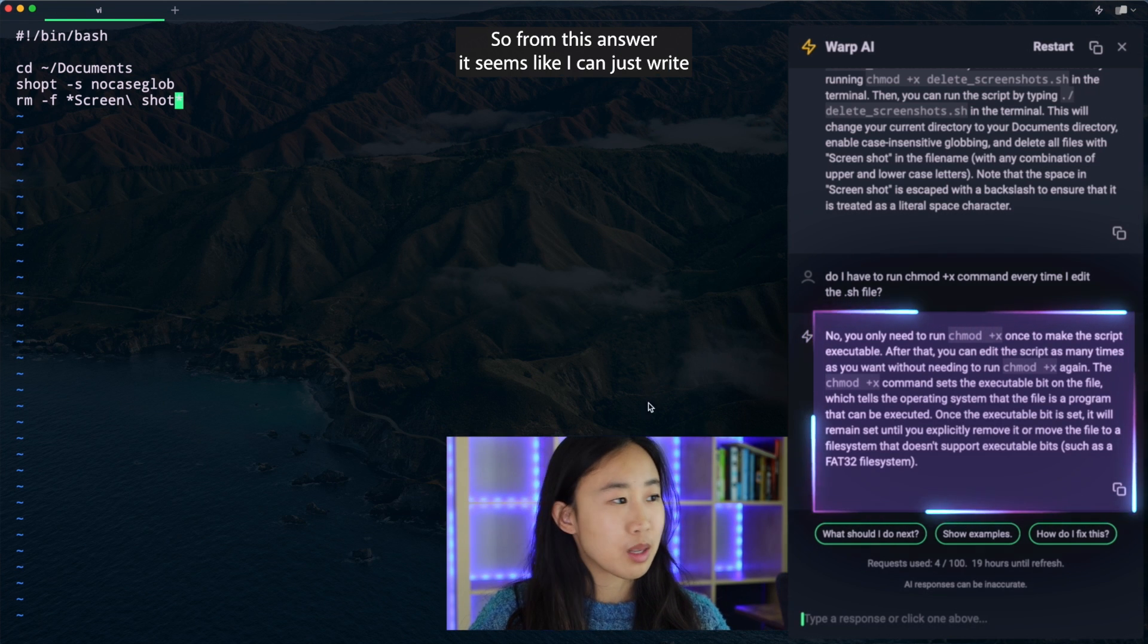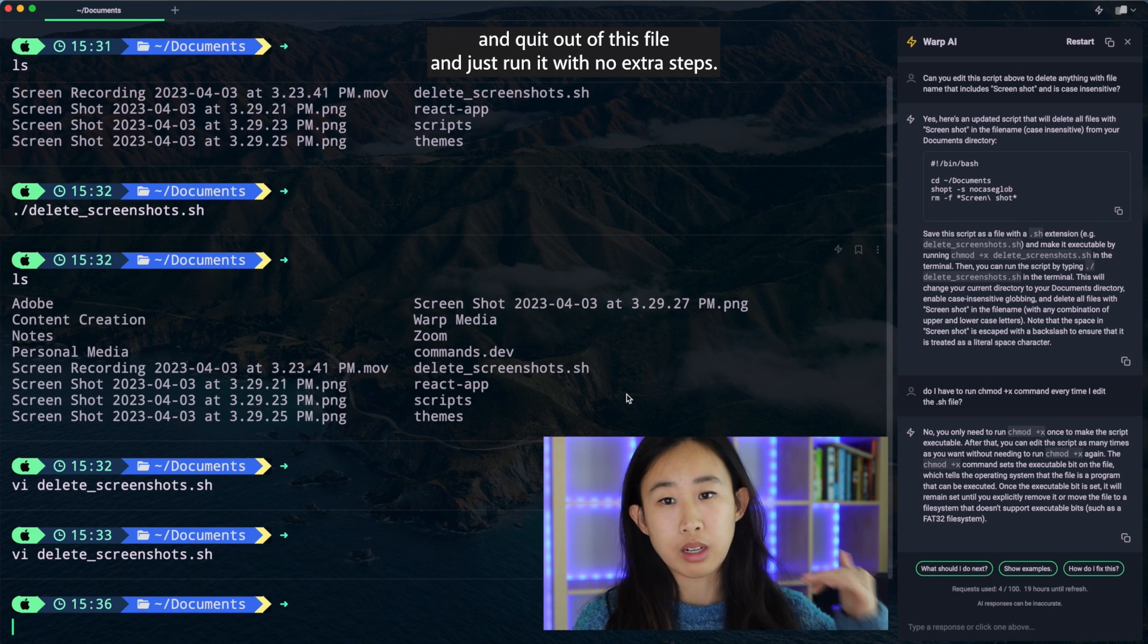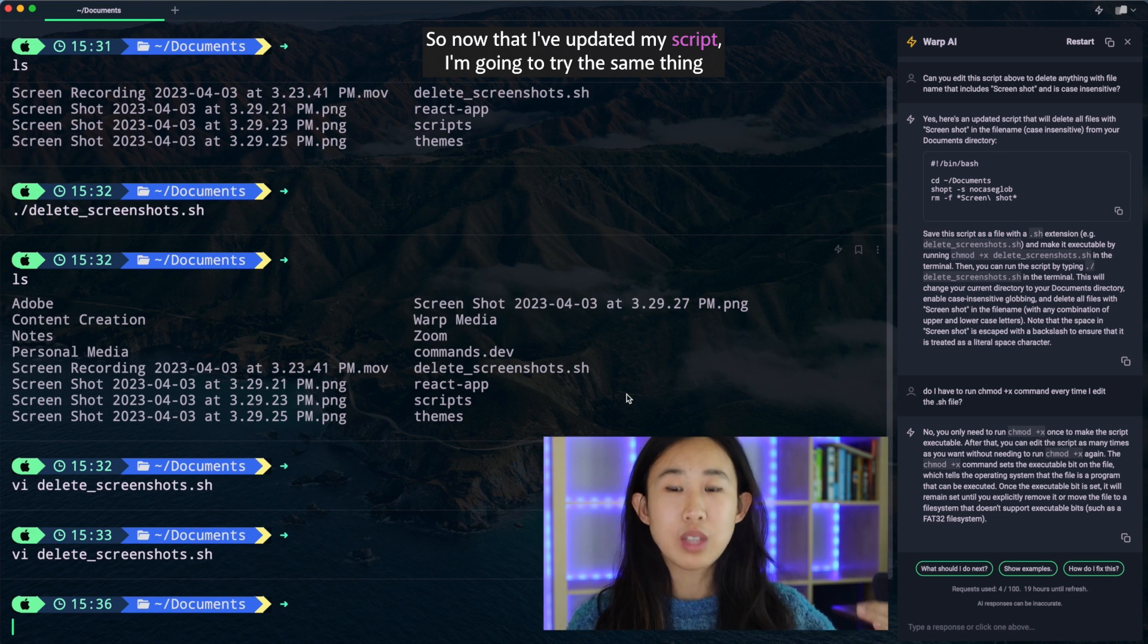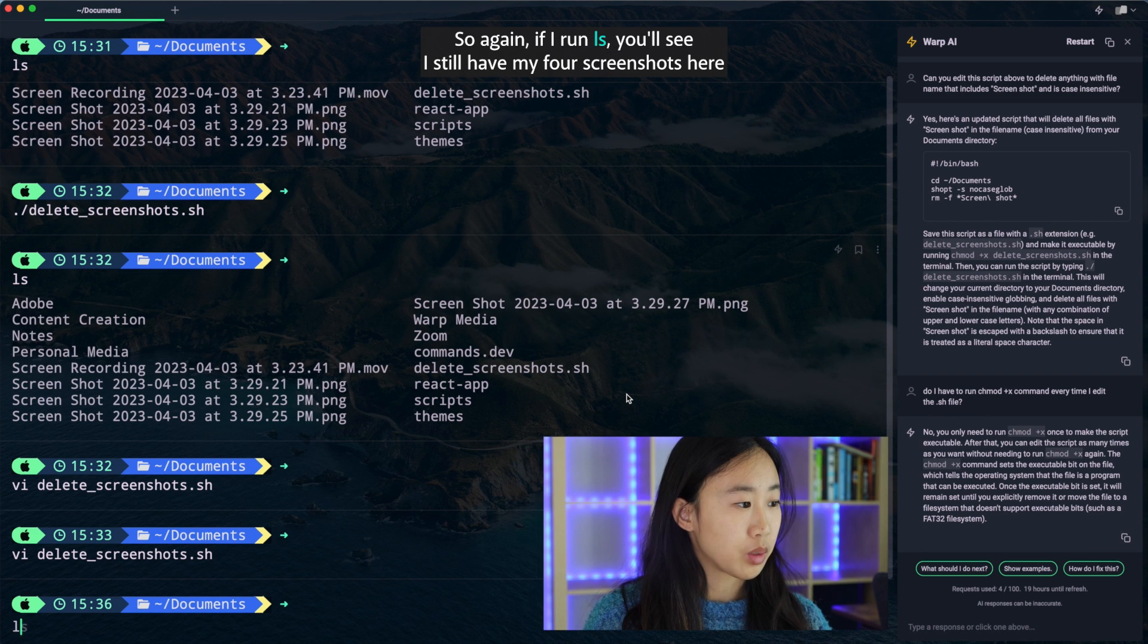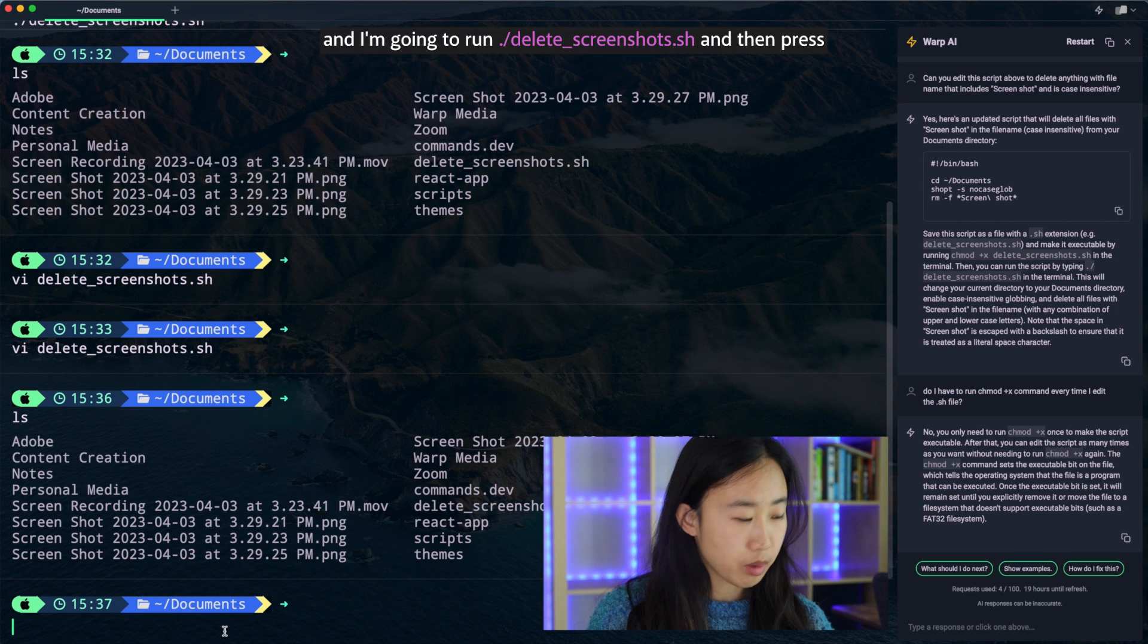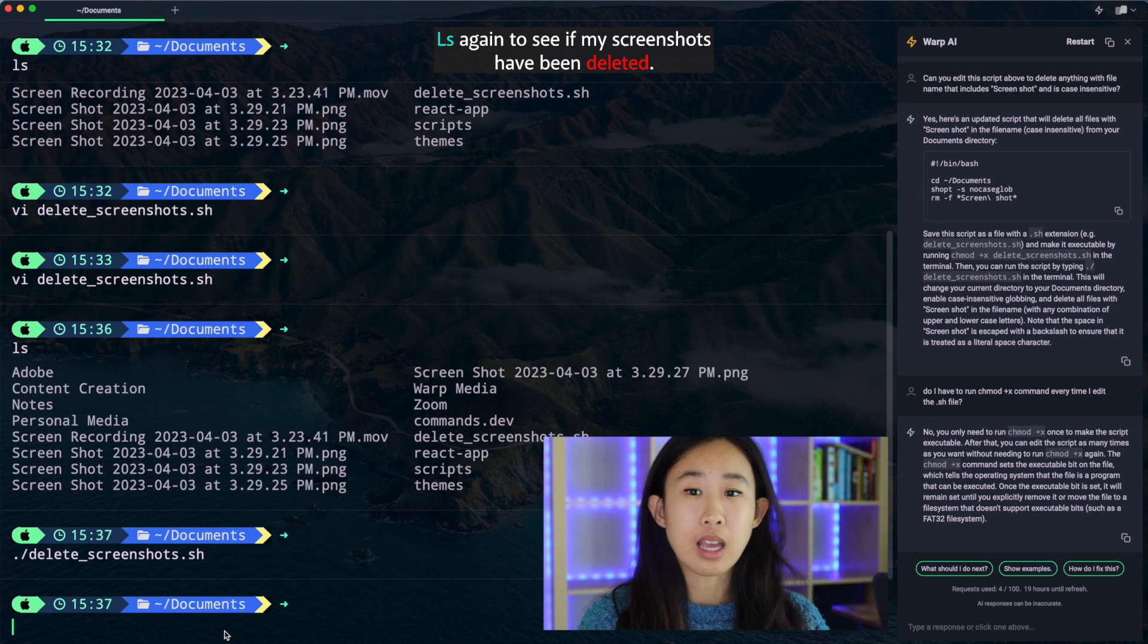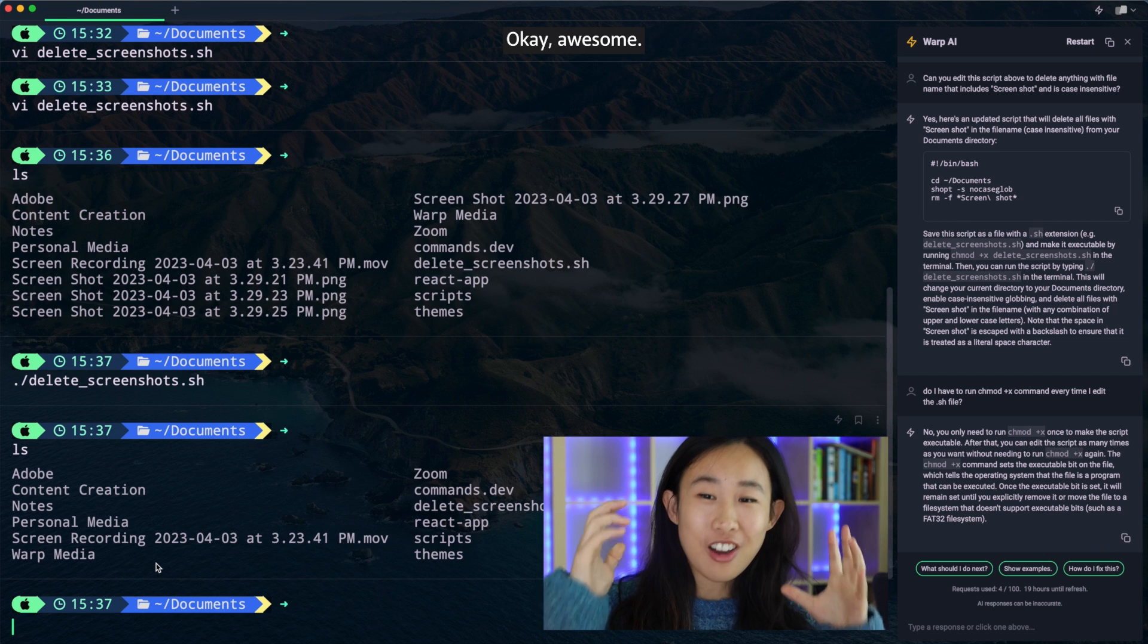Okay, so from this answer, it seems like I can just write and quit out of this file and just run it with no extra steps. So now that I've updated my script, I'm going to try the same thing that I did before. So again, if I run ls, you'll see I still have my four screenshots here and I'm going to run ./delete_screenshots.sh and then press ls again to see if my screenshots have been deleted.